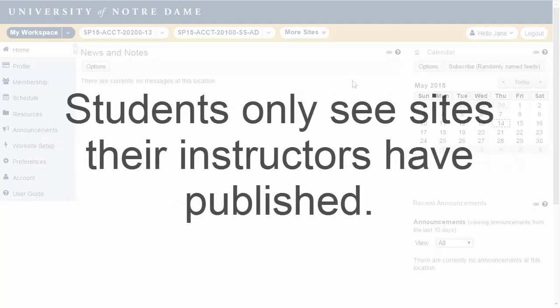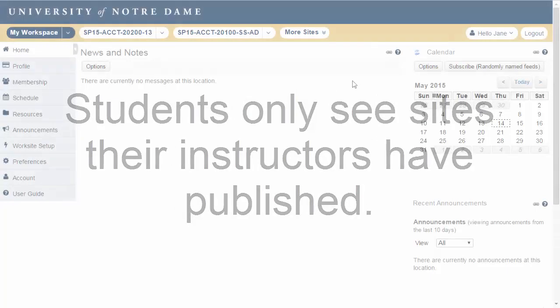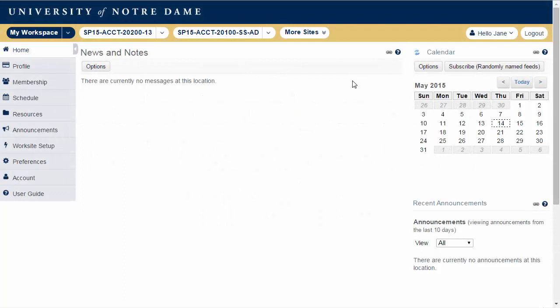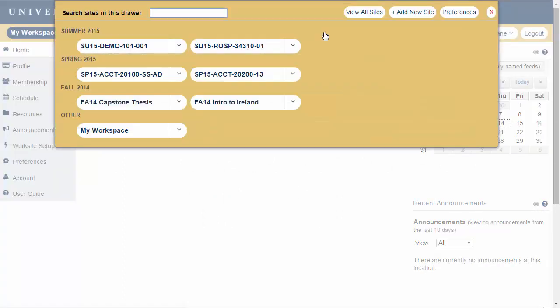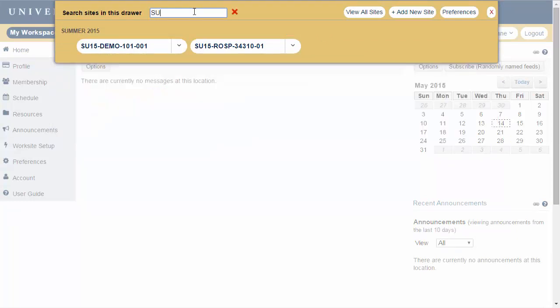Students see only sites that their instructors have published. Click on more sites to access your site drawer. You may also search for sites within the site drawer by entering a search string, such as the term identifier, into the search box at the top.